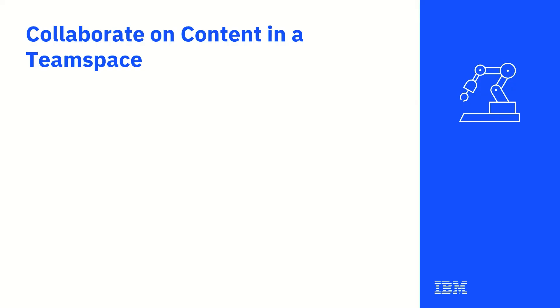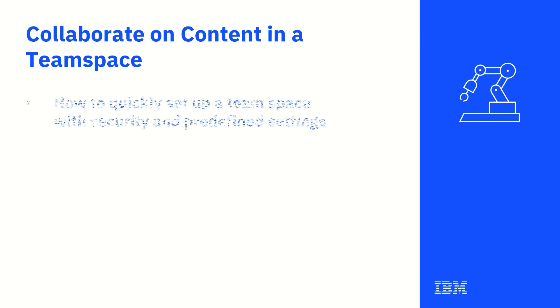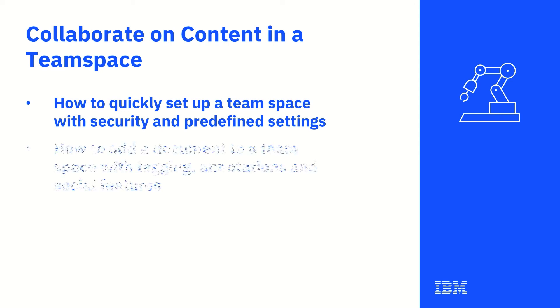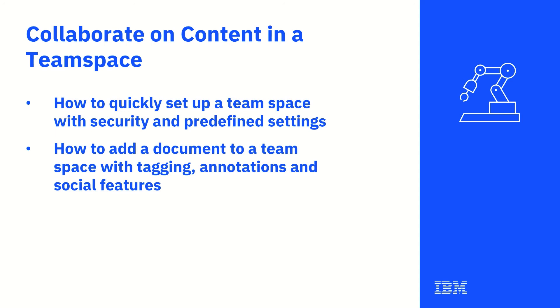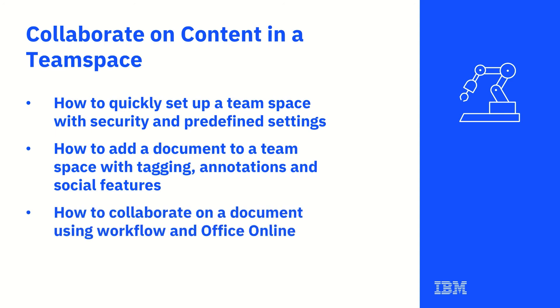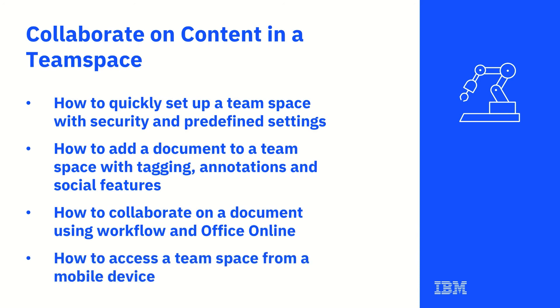In this demonstration, we saw a team collaborating on the creation of content within a team space. We saw how to set up a team space, how to add documents to the team space with various features that help the collaboration process. We saw how to work in tandem on the same document with simple workflow and Office Online. And finally, we saw how to access a team space from a mobile device.